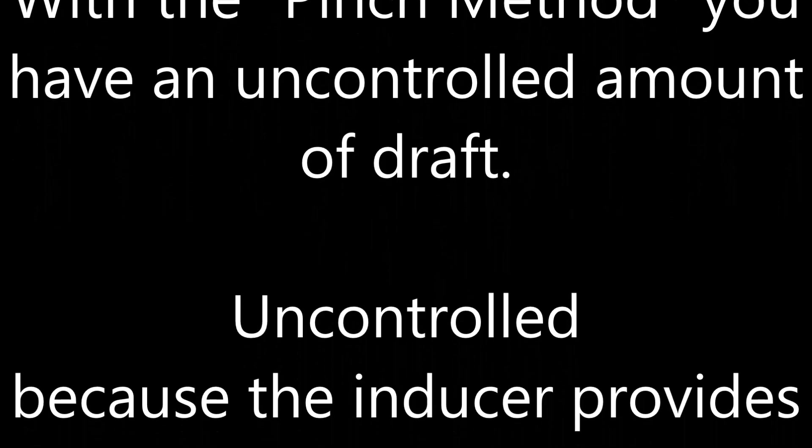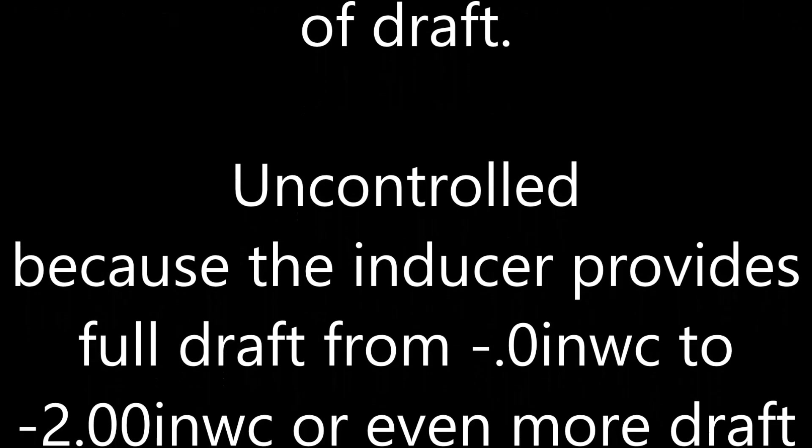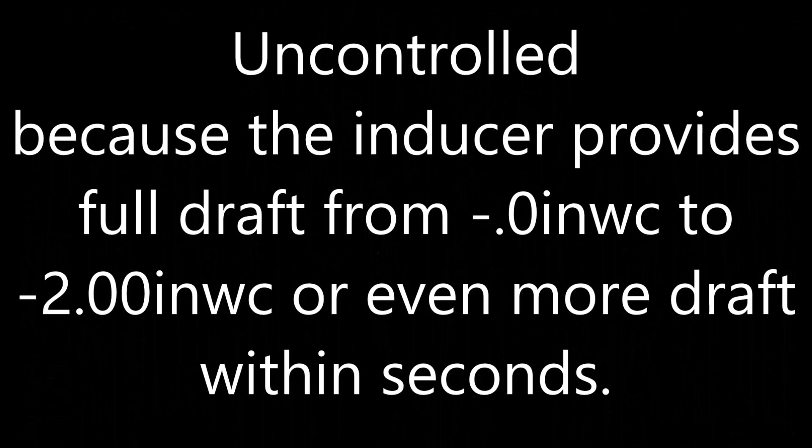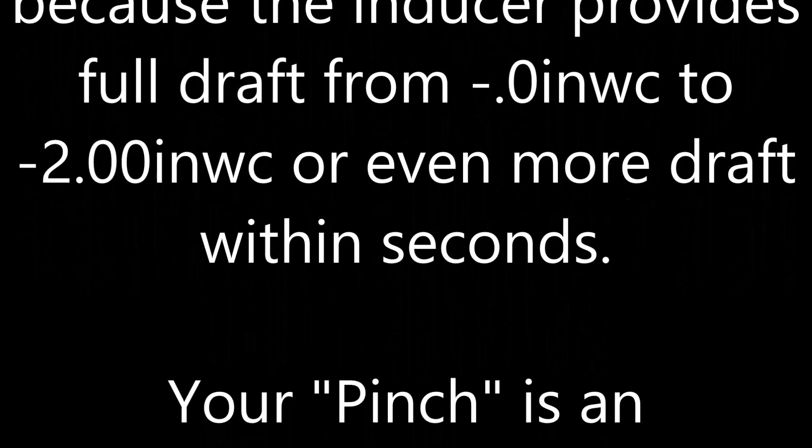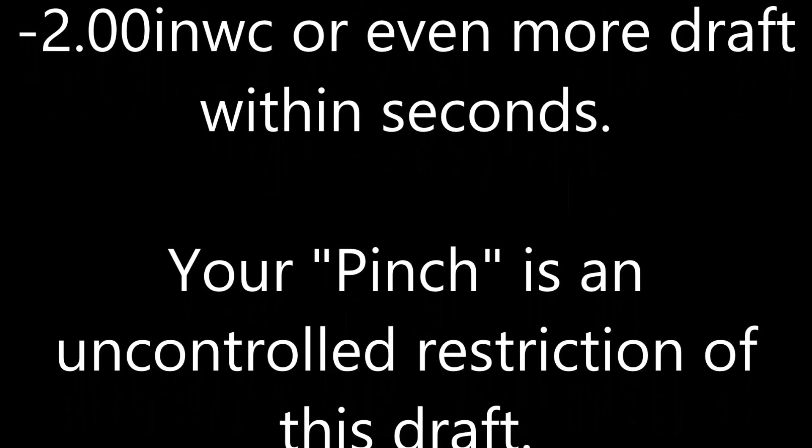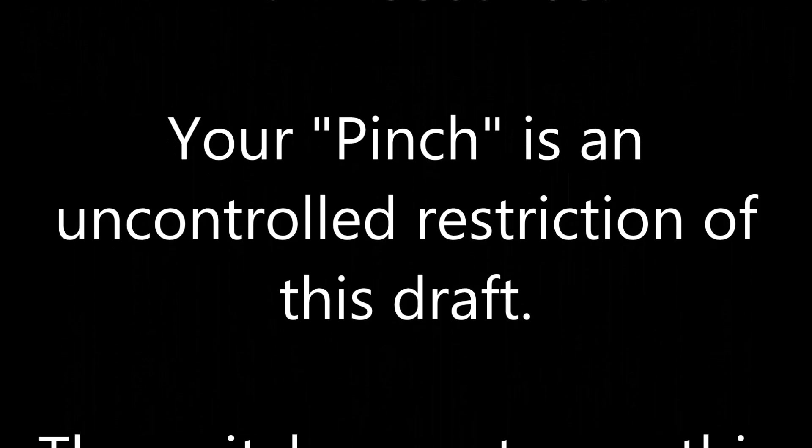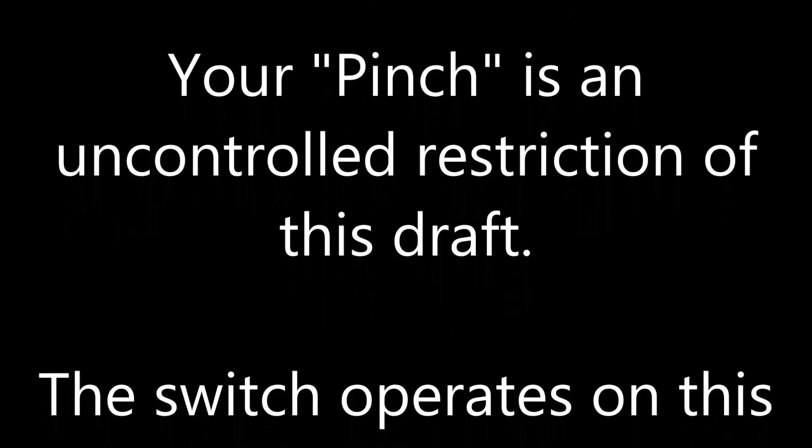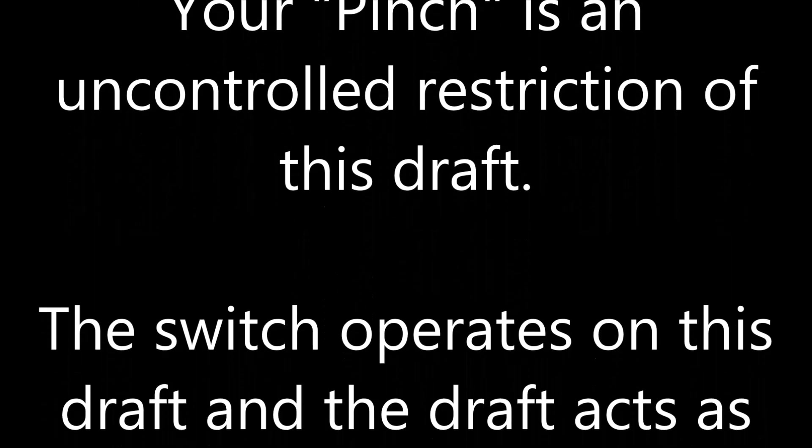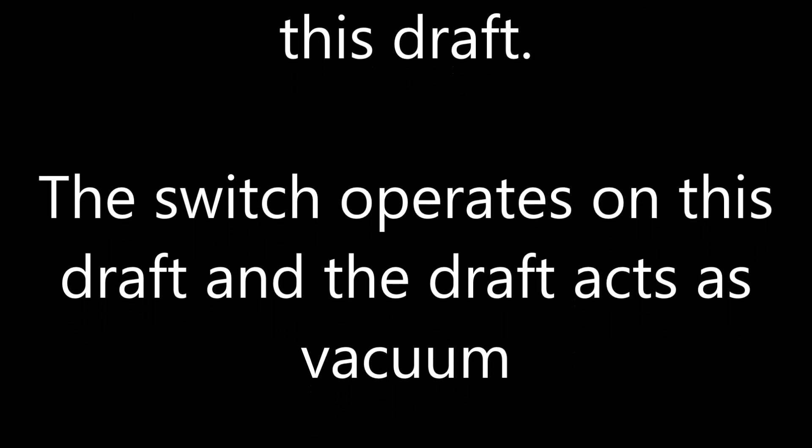Uncontrolled because the inducer provides full draft from zero to two inches of water column or even more draft within seconds. Your pinch is an uncontrolled restriction of this draft. The switch operates on this draft and the draft acts as vacuum.